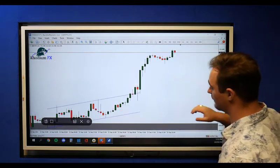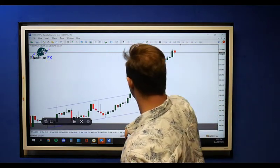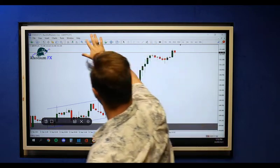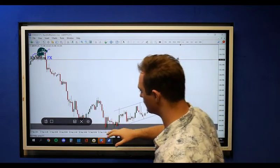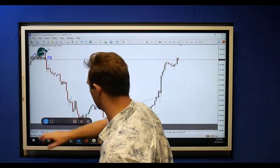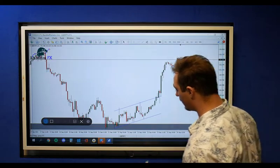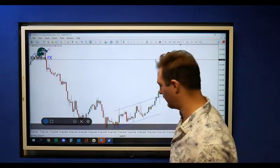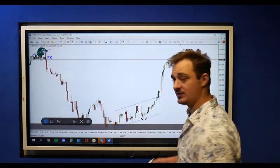Then on the hourly timeframe we had this nice little channel starting to form, so we're looking for the moves inside of this channel. Now if you guys remember, we were looking at the trade.